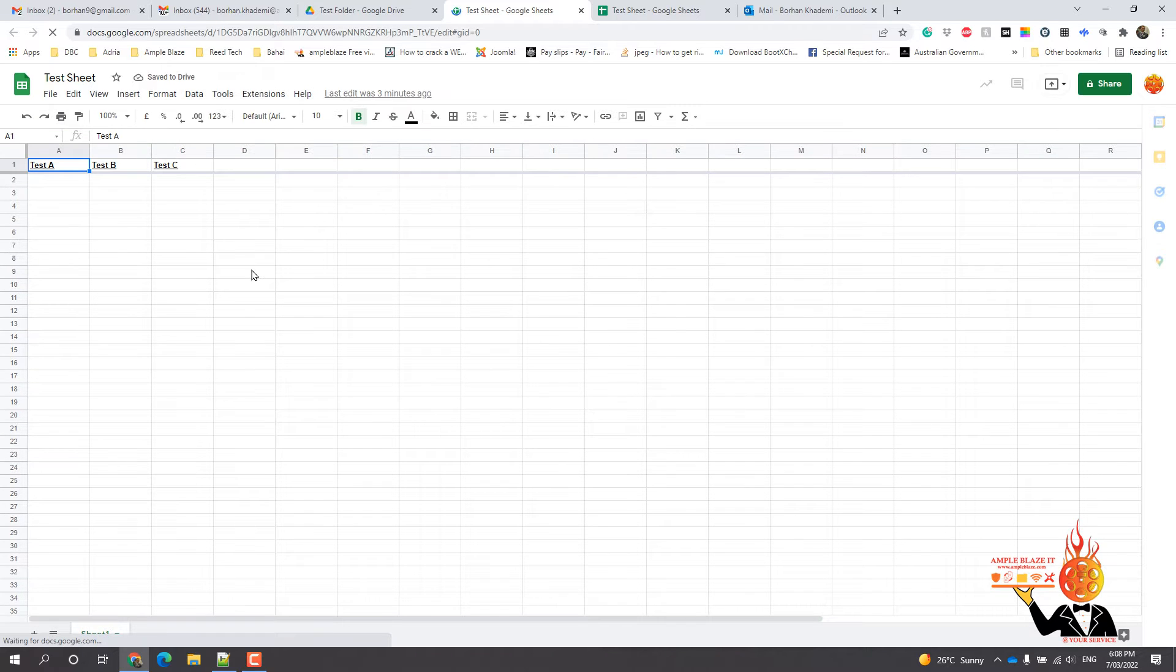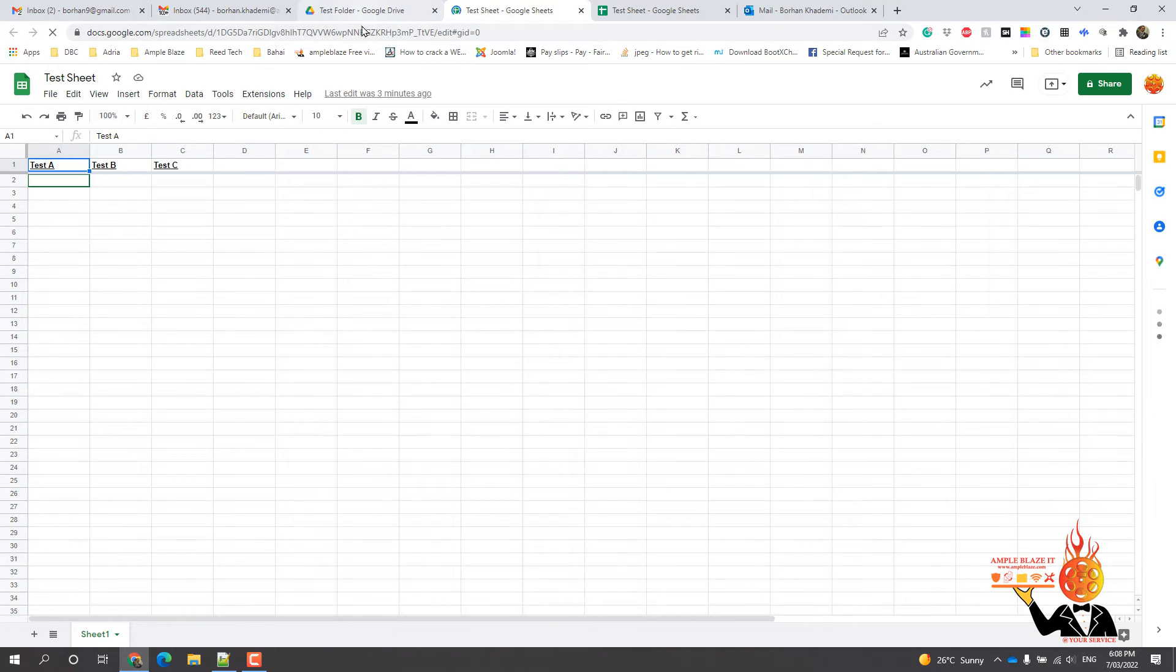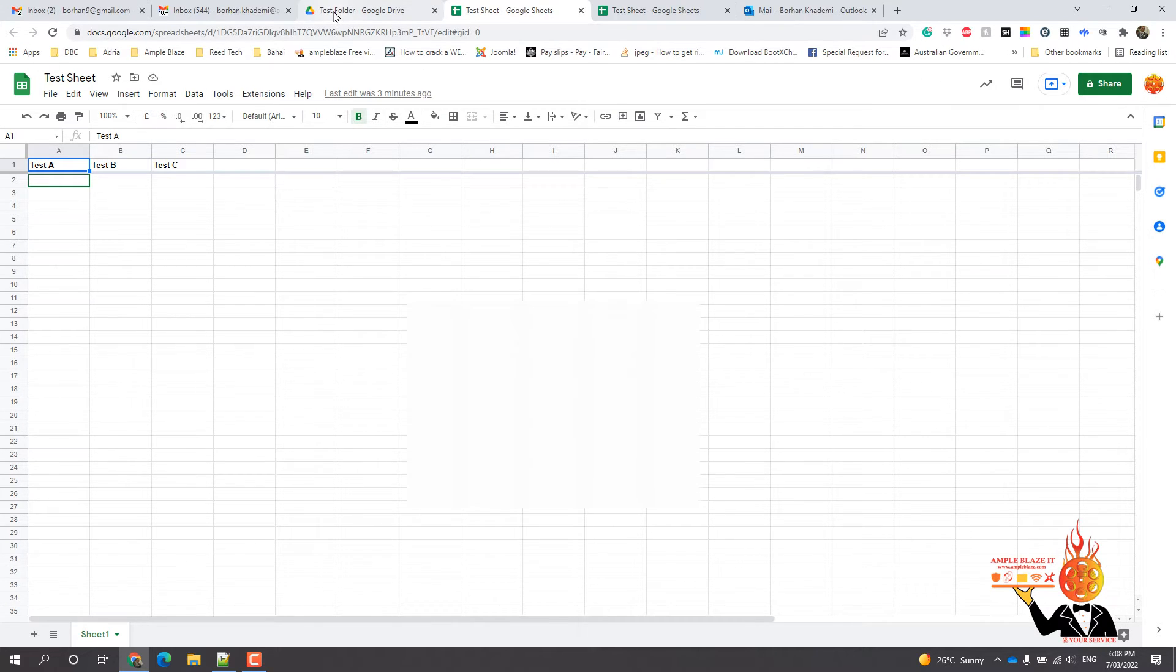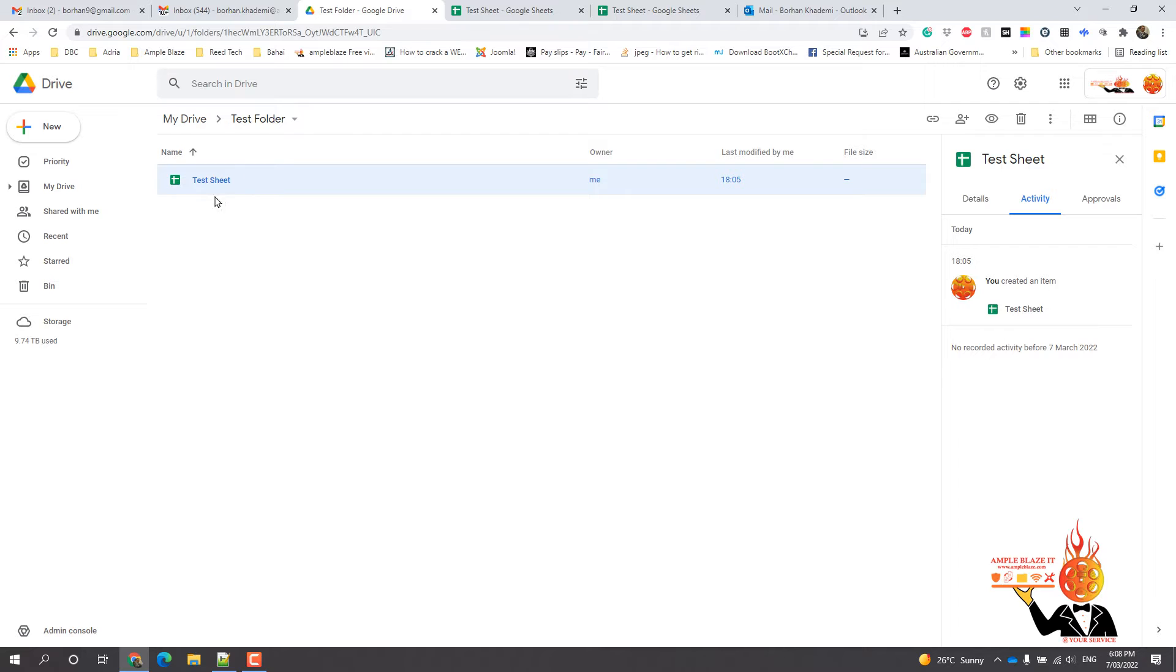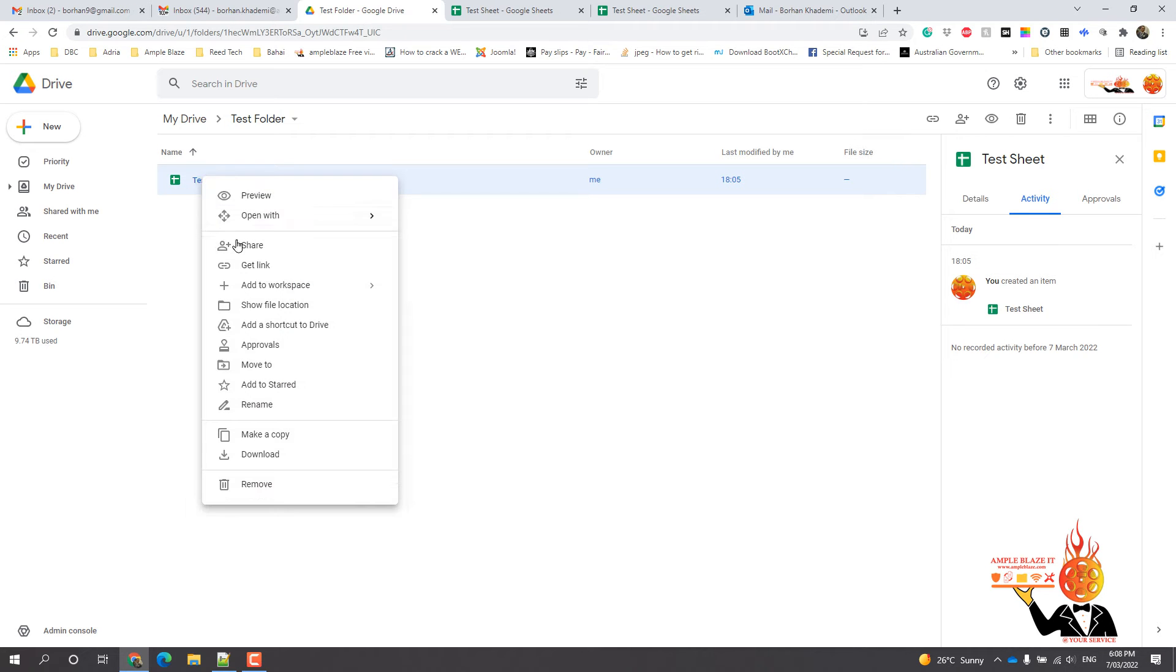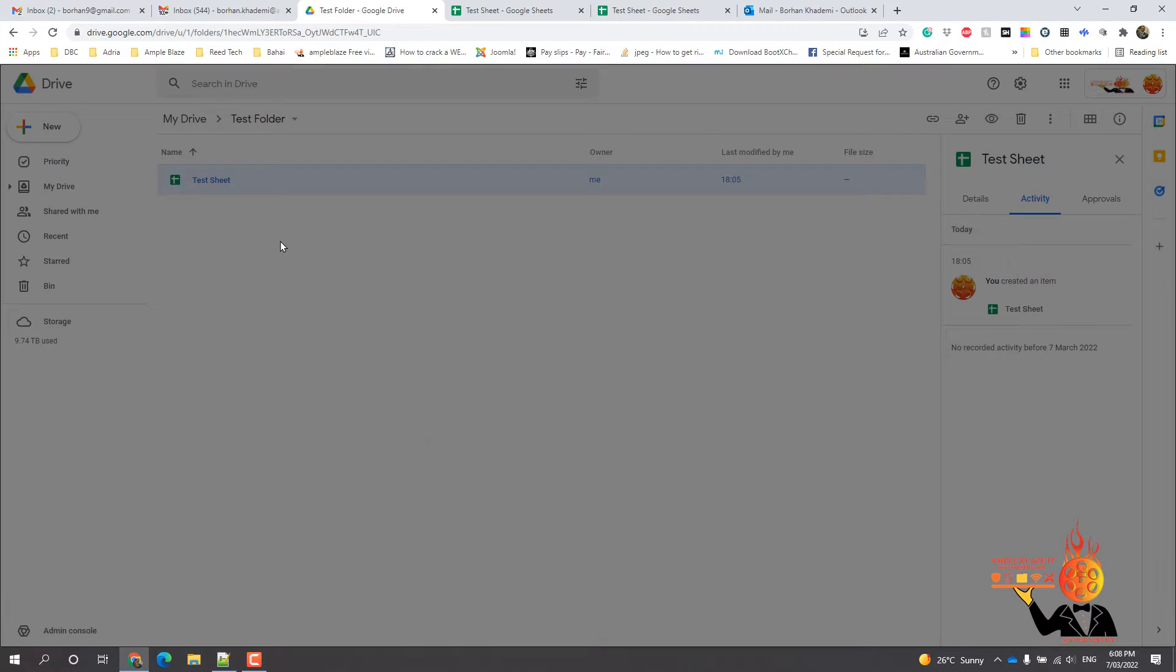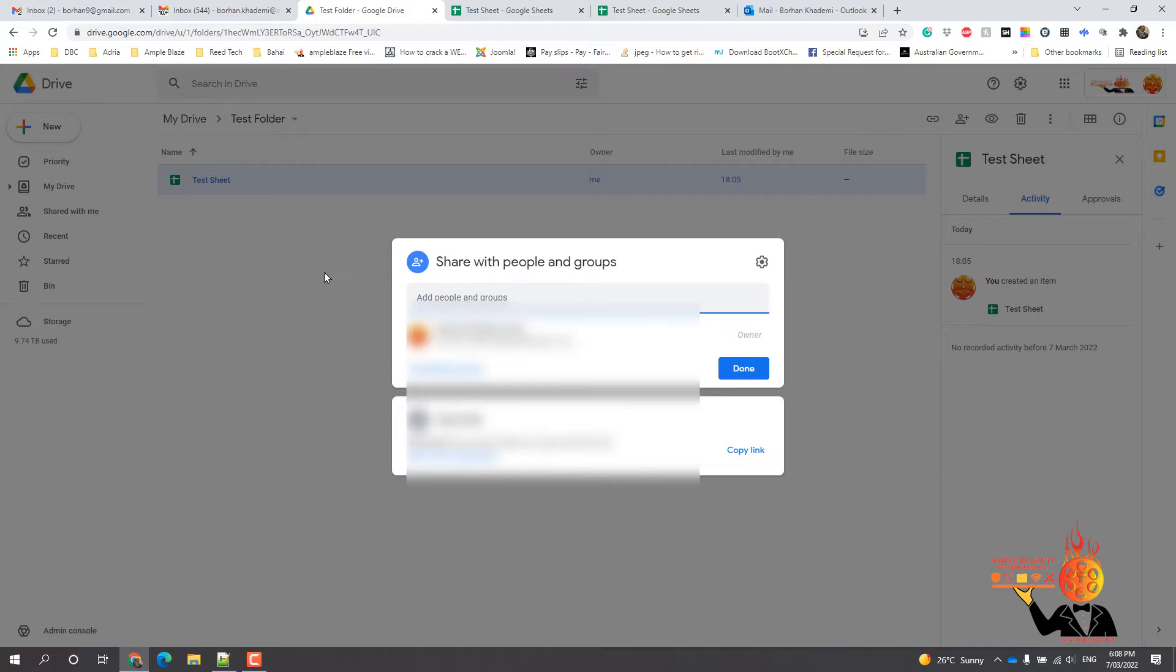I just want to show you the sheet, so that's basically it, just a test sheet that we've got there. And then what you can do is you can click on share there, or you can go back into the folder and right click and click share.